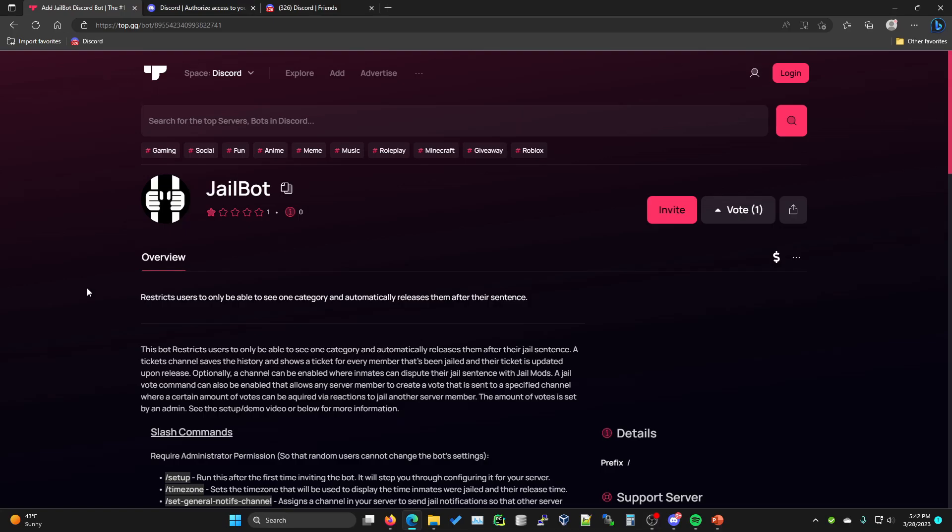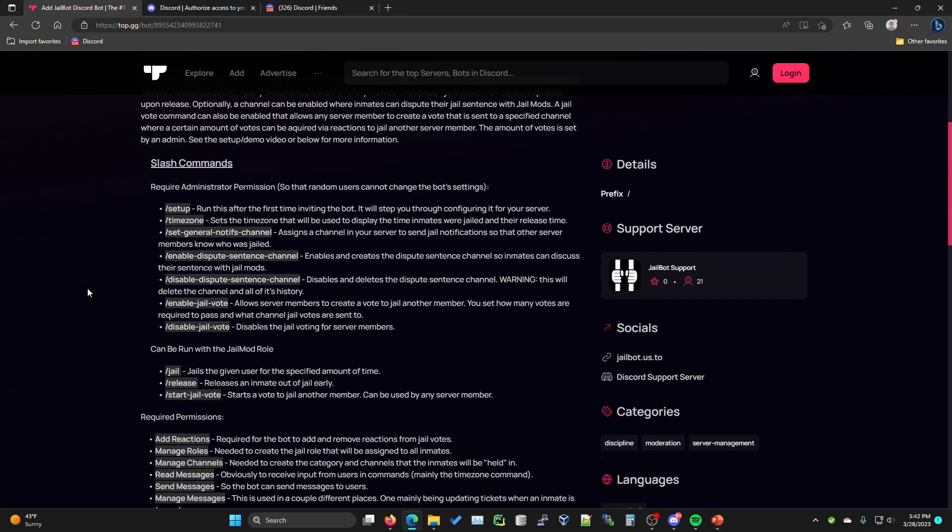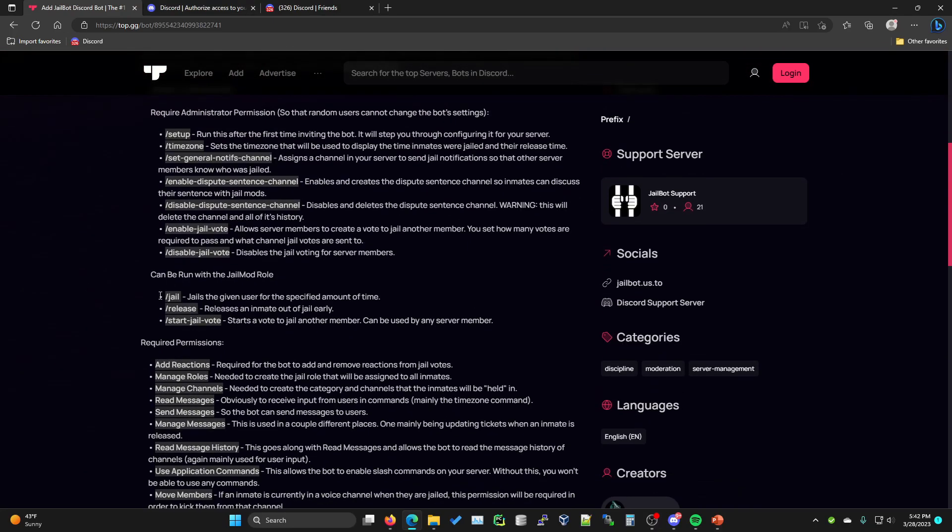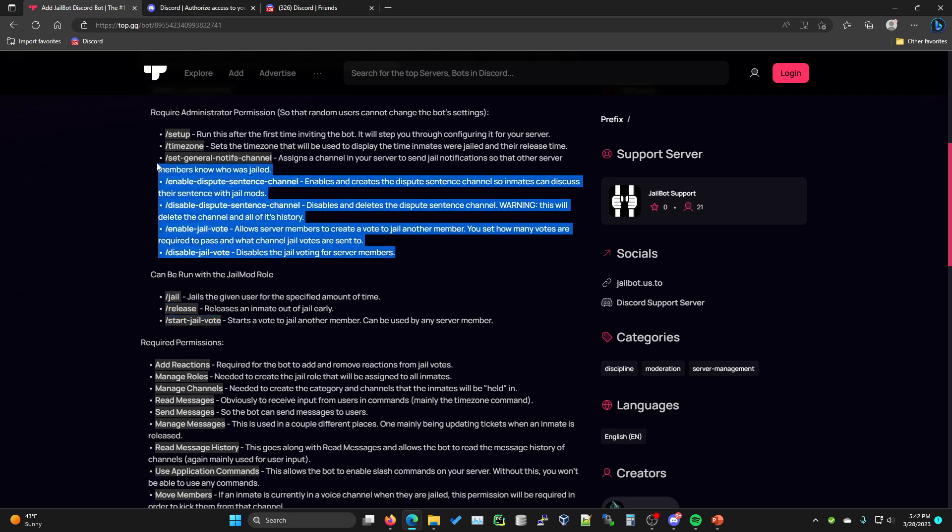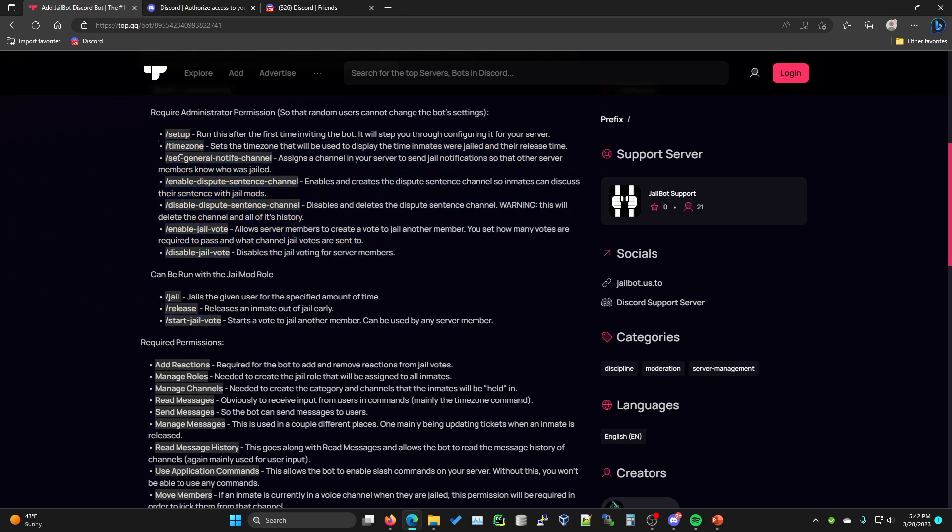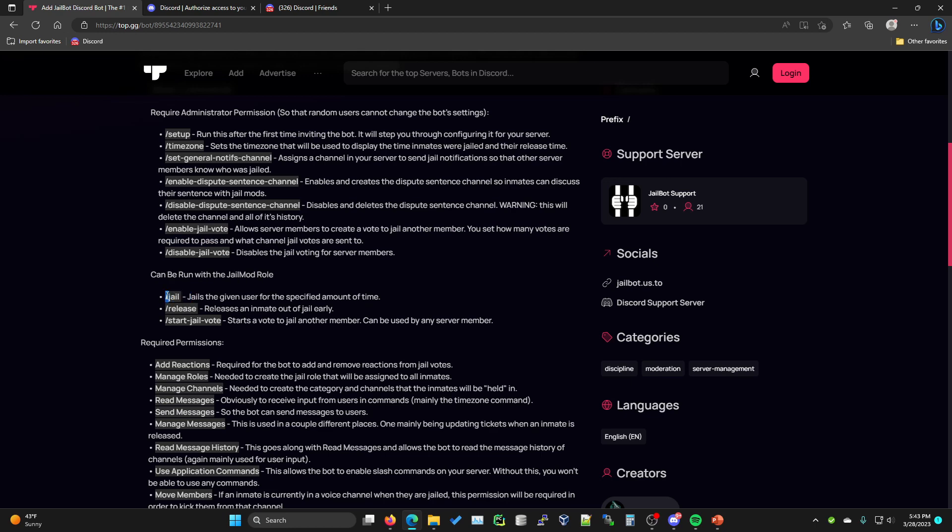Let's go ahead and get right into the demo. For the demo, I'm really only going to be focusing on the jail, release, and start jail vote commands. The rest of these commands up here are really just individual commands that are all within the setup command. You can either run the setup command again to reconfigure all of these, or you can run the individual commands such as resetting the time zone, or enabling or disabling the dispute sentence channel, or the jail vote.